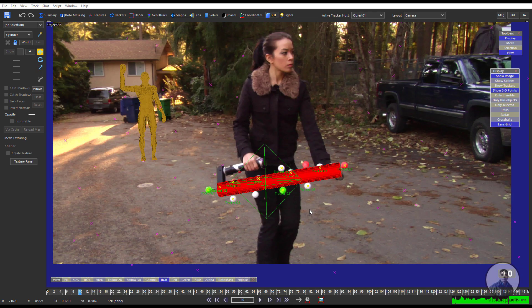Hello guys, welcome back to my channel VFX Expert. In today's class we are going to see how to export camera plus object tracking data from Synthesize to Blender. Let's start the class.